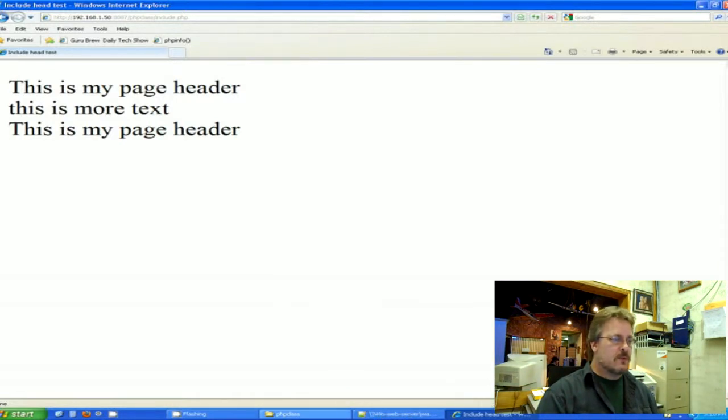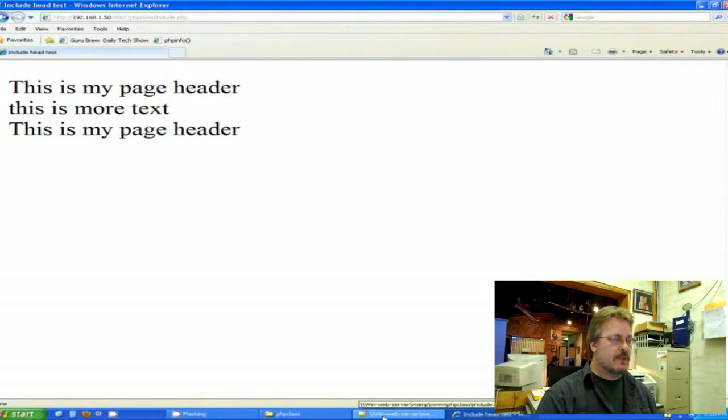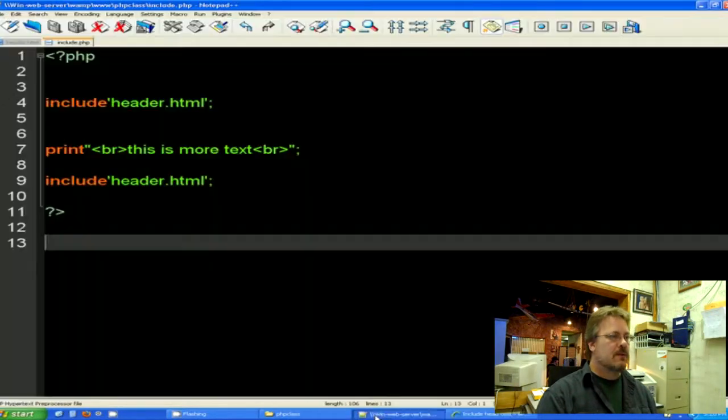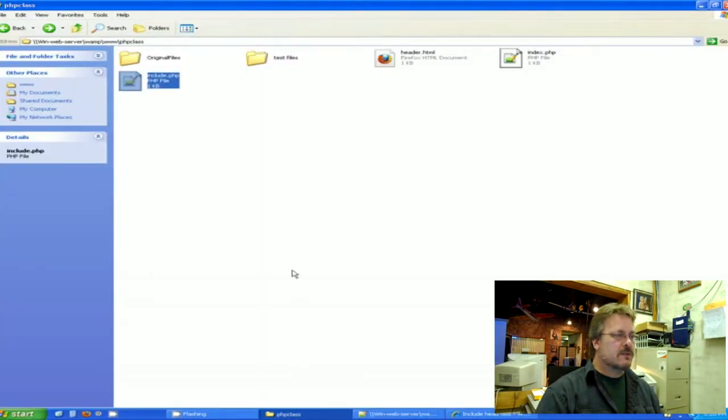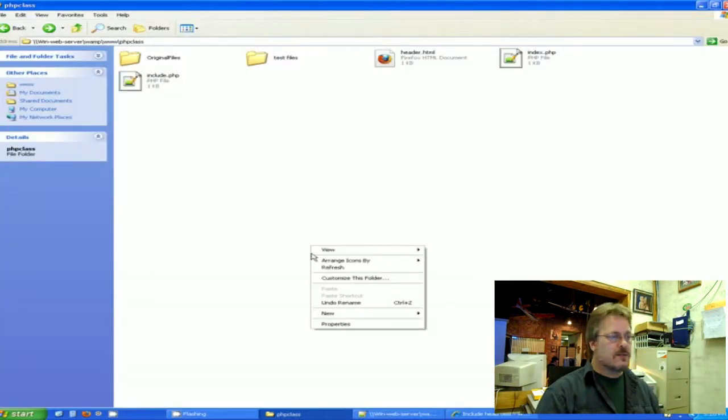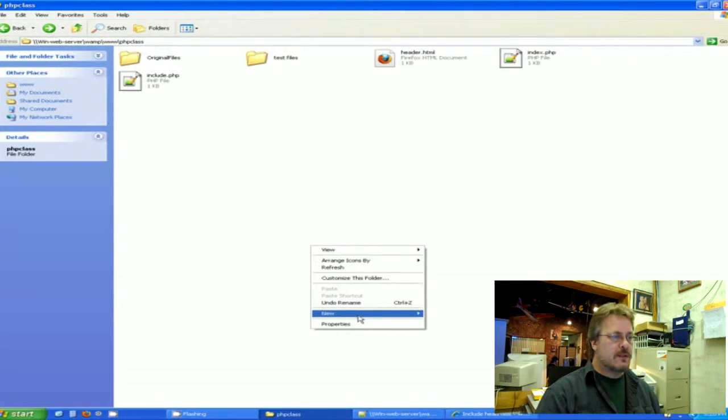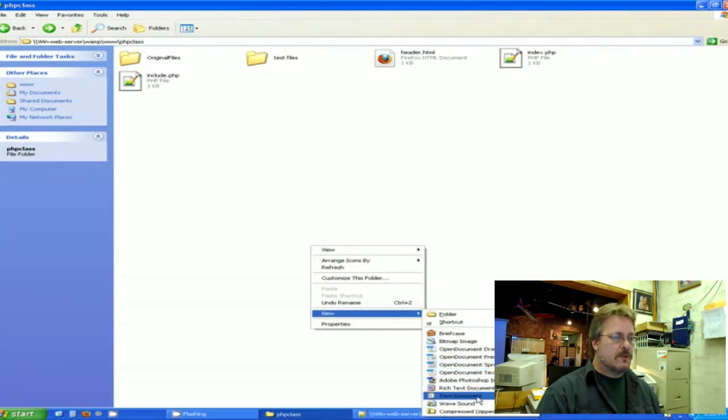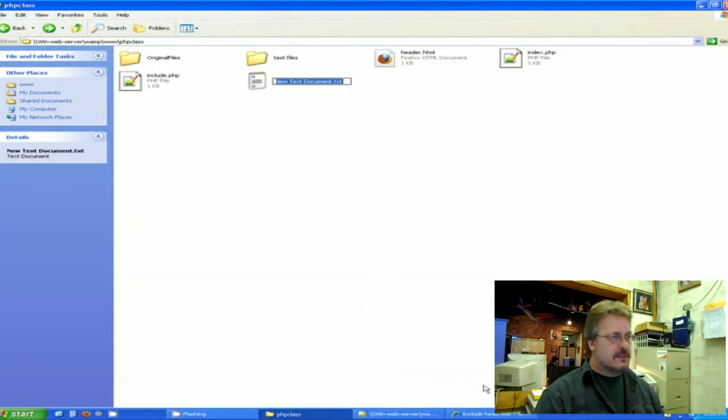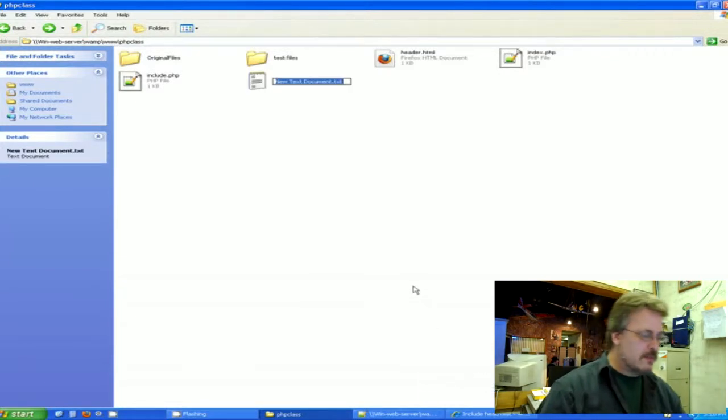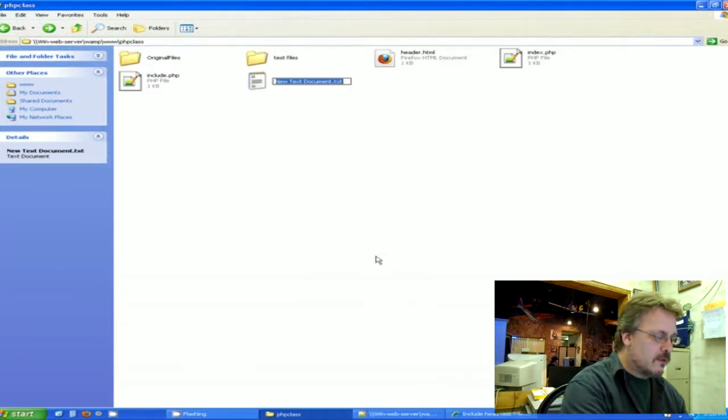This also works with PHP as well as HTML. Let me demonstrate that for you. We're going to go ahead and go into our directory again. I'm going to go to new, we're going to go to a text document. This time I'm going to make a footer.